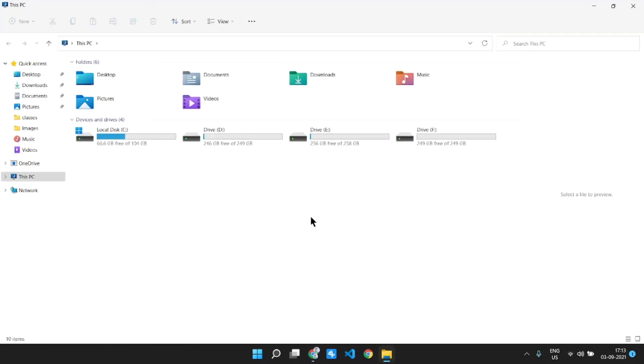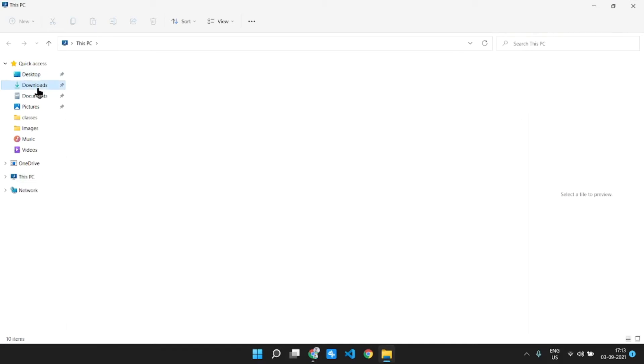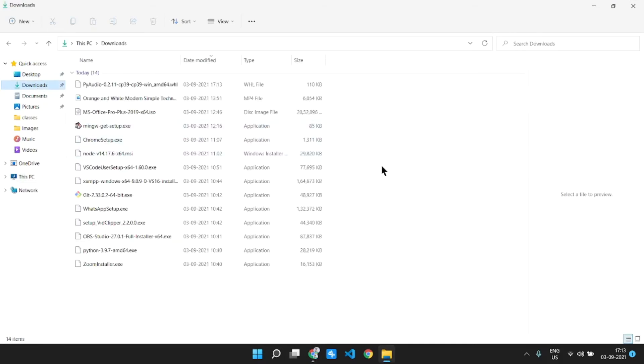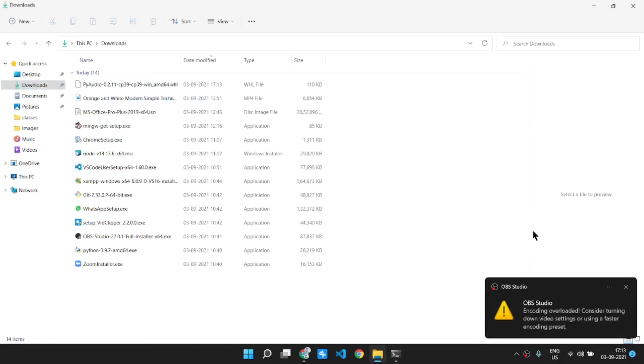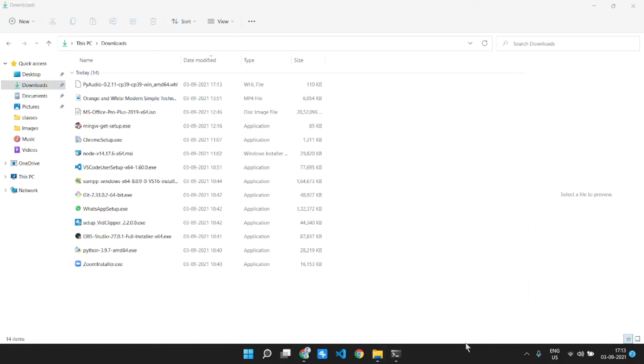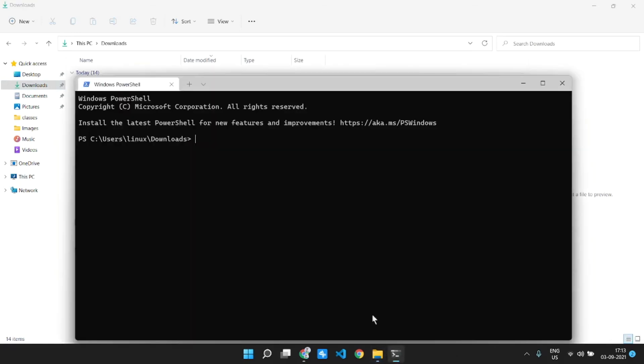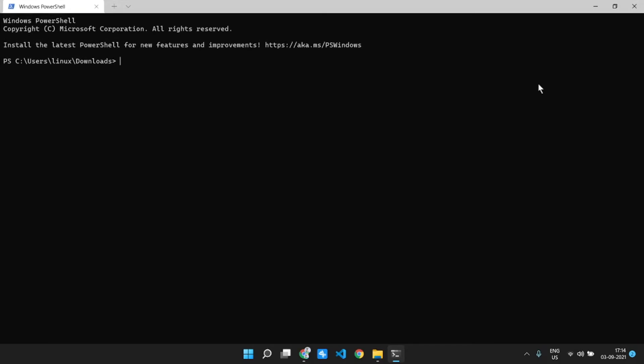Then what you will do is you will just open the File Explorer by pressing the Windows button and the E button at the same time. Then go to your downloads where you have saved the PyAudio file. Then here, open the terminal. Okay, the terminal is open and what you need to do is you need to do the pip install...